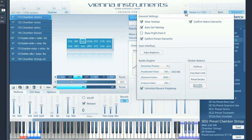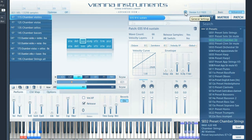The built-in reverb is switched off by default, but if you decide to use it like we did for these videos, don't forget that you can influence the sound of the reverb with these three controls.